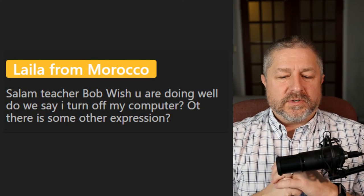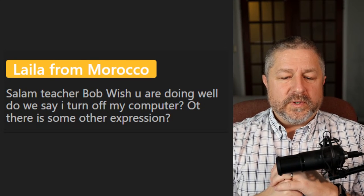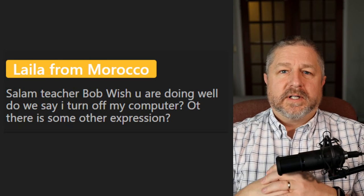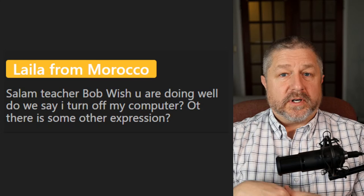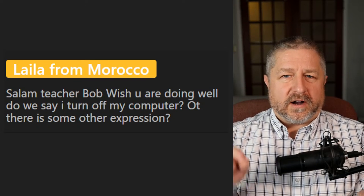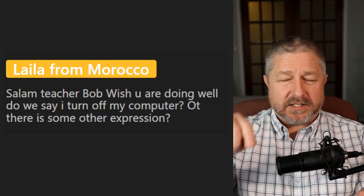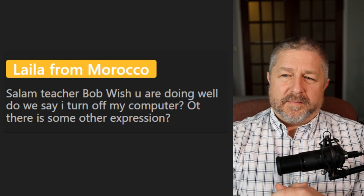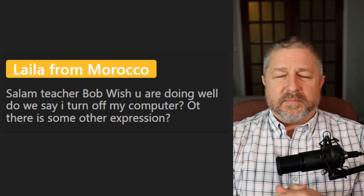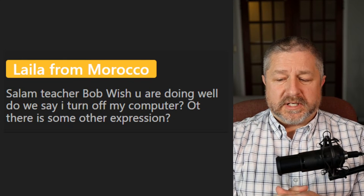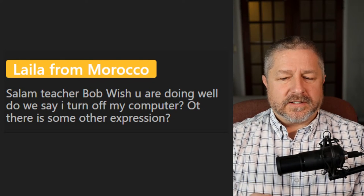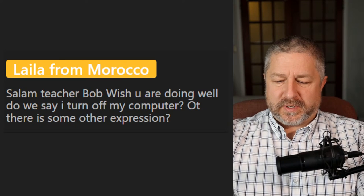Question from Layla: Do we say 'I turn off my computer' or is there another expression? We turn it off. When I'm done using my computer, I turn off my computer or I turn it off. At the end of the day at school, it's important that I turn off my computer because I don't want it to be on all night.